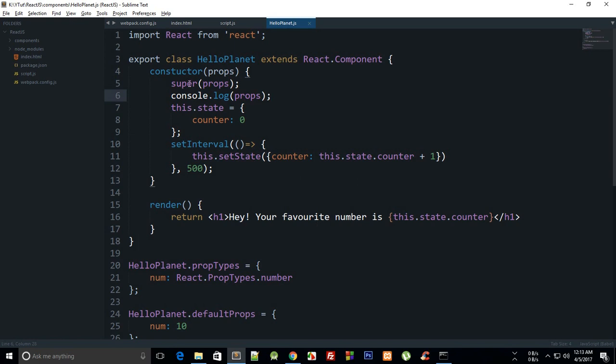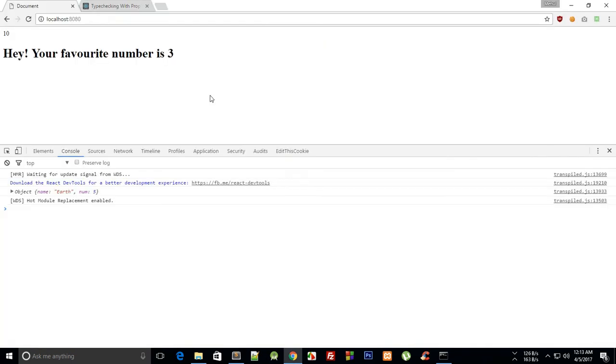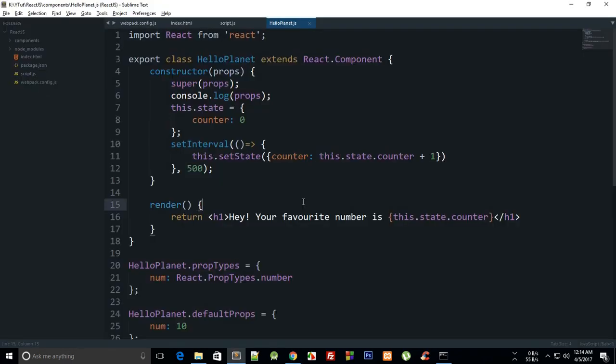Obviously we have a typo here, c-o-n-s-t-r-u-c-t-o-r right there. Okay, so now you can see that our favorite number is changing every half a second and this is how pretty much you can do that.